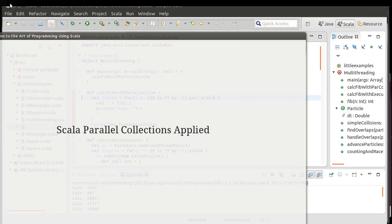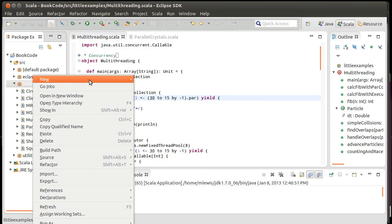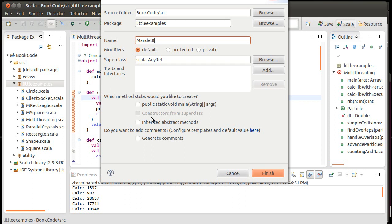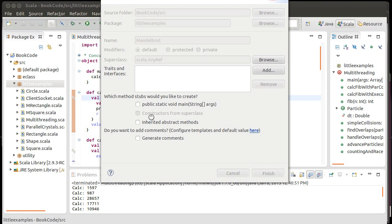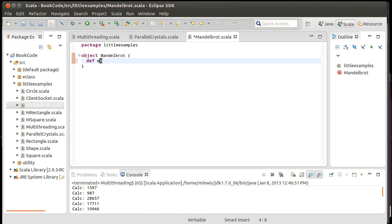So we will make inside of here another object. No caps there. Mandelbrot. That will be sufficient. And we'll define our main.